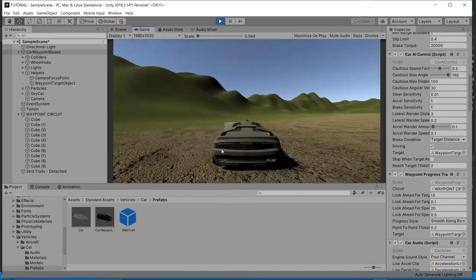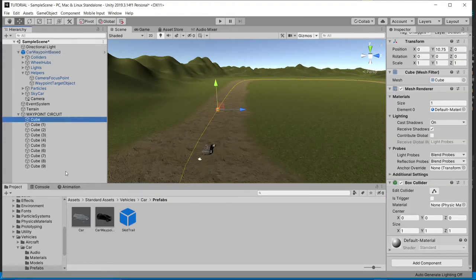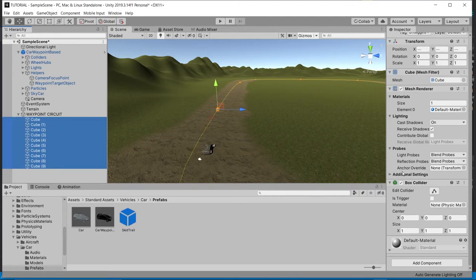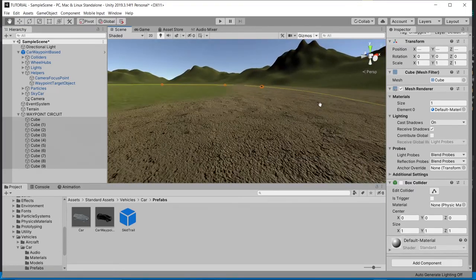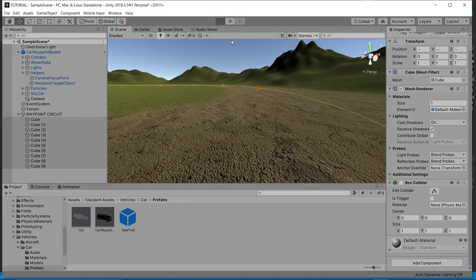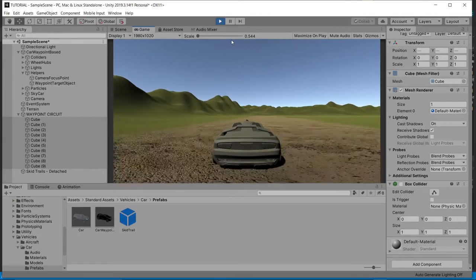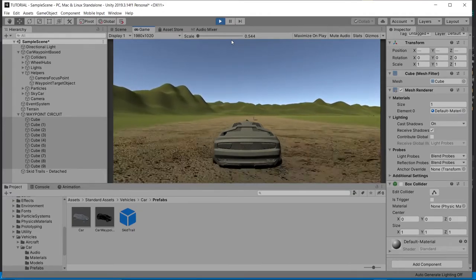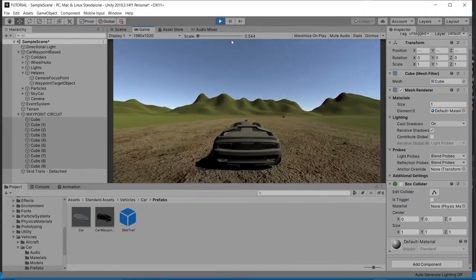Now there's one problem — the cubes have colliders, and the car is hitting them. We just want the cubes as position markers for the waypoint, not as physical obstacles. So disable the colliders on the cubes. When we hit play again, the car should follow the circuit with no collisions. And there we go — it's going around the circuit beautifully.